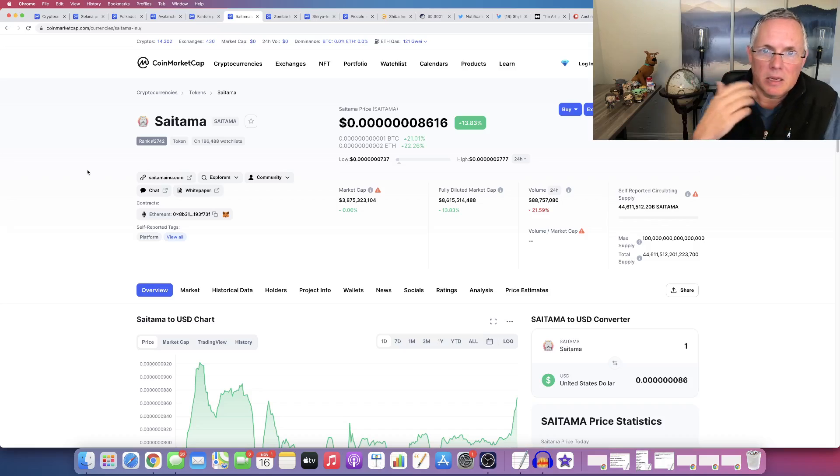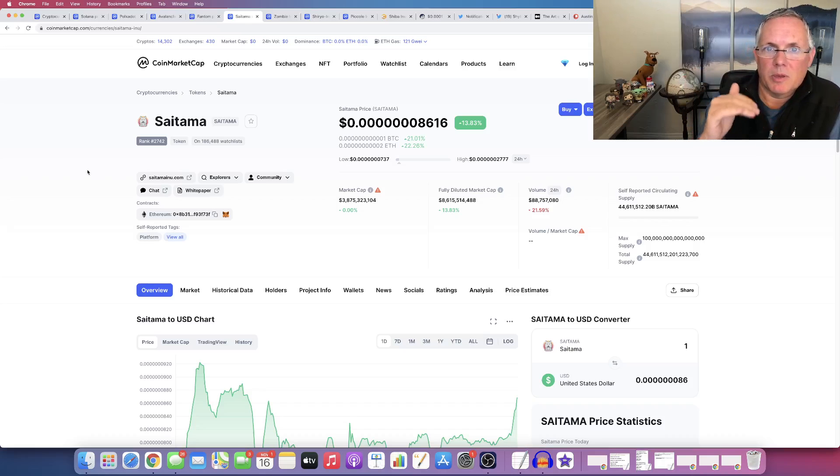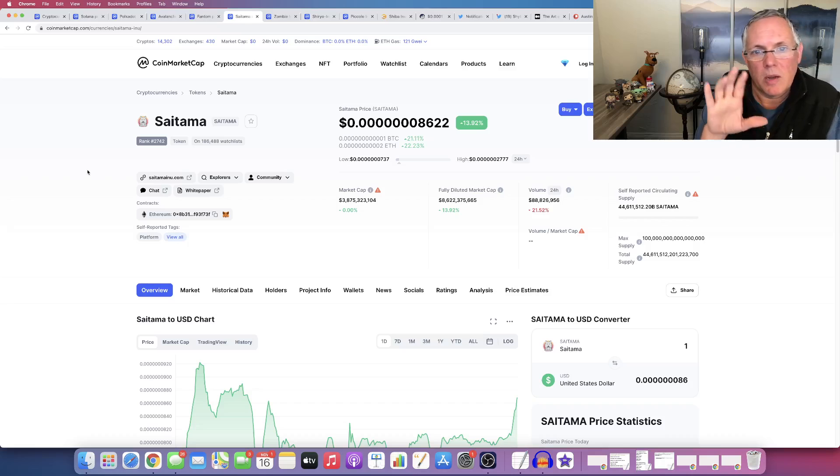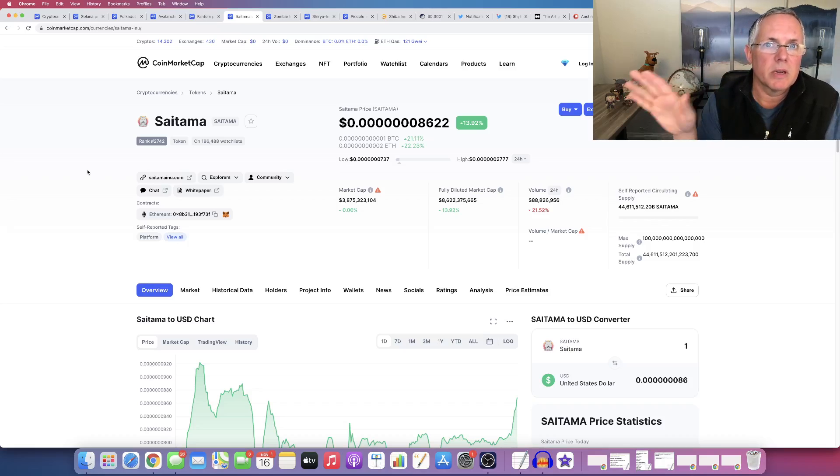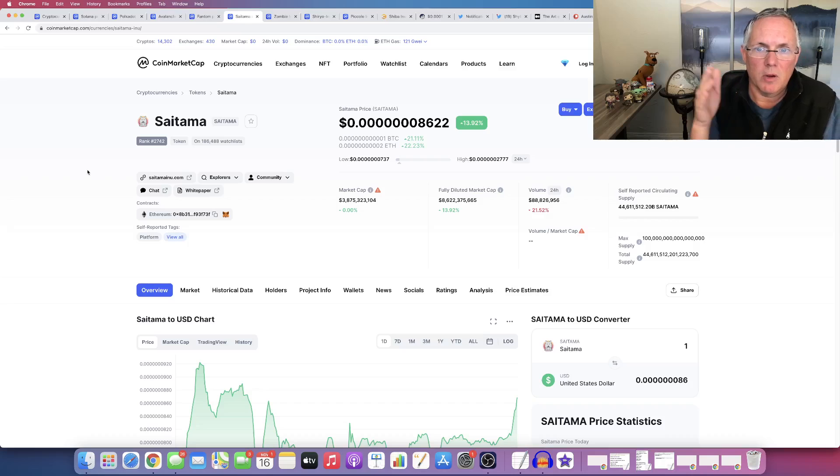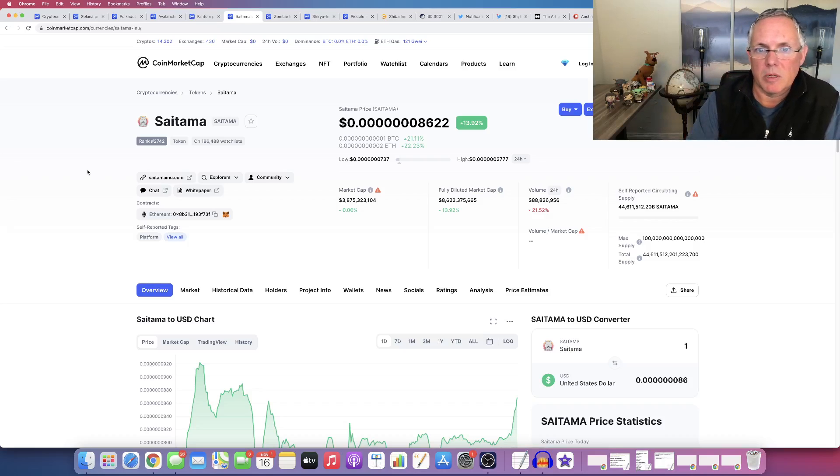Saitama has had some black eyes in the last couple of days, but look, I believe in what they're going to be giving us down the road. And I think there's a lot of upside potential in Saitama.